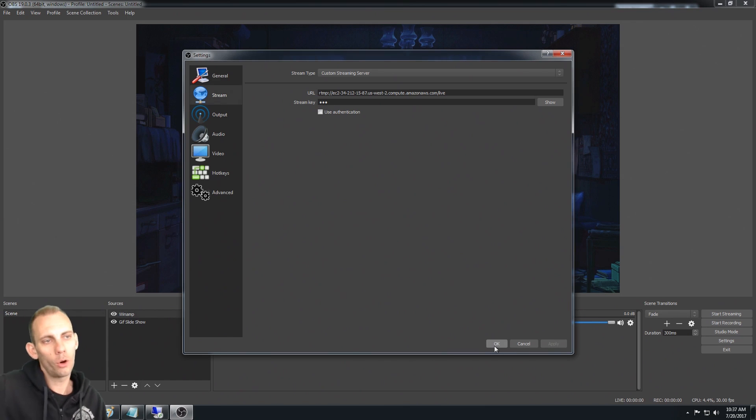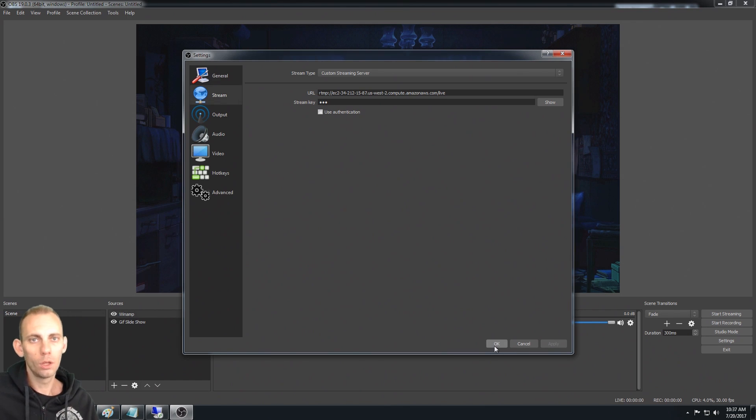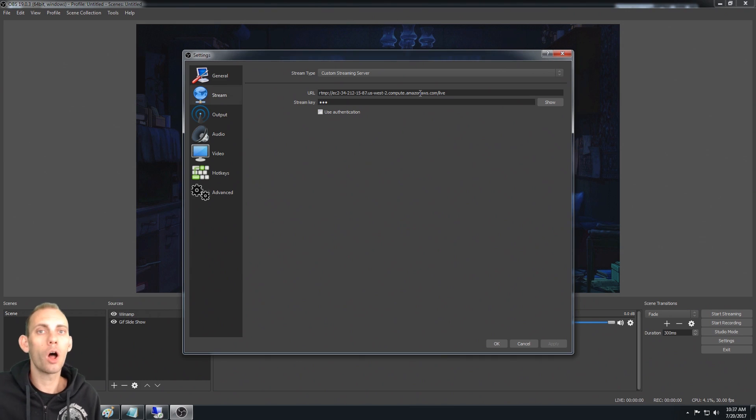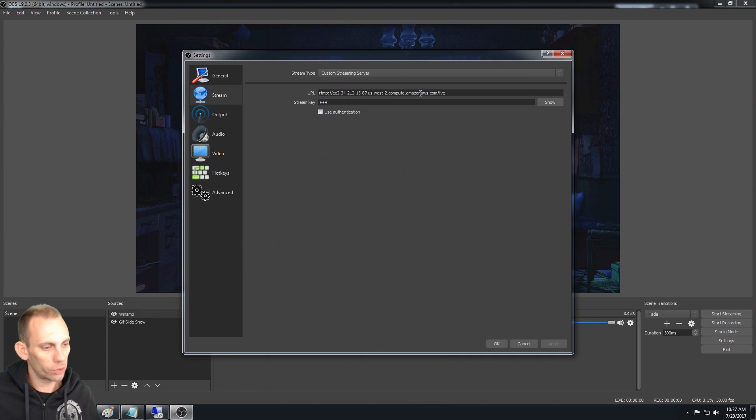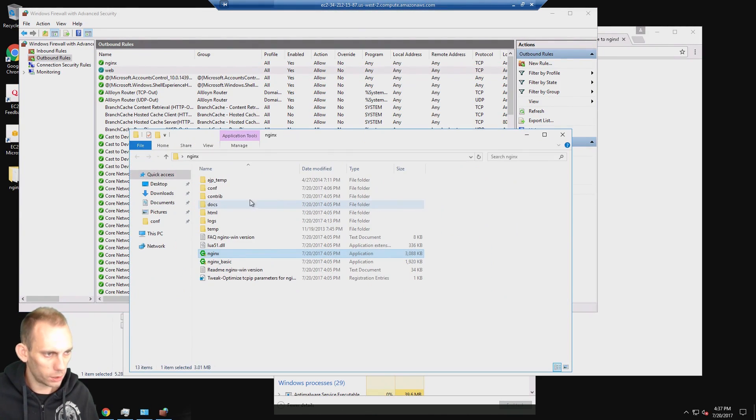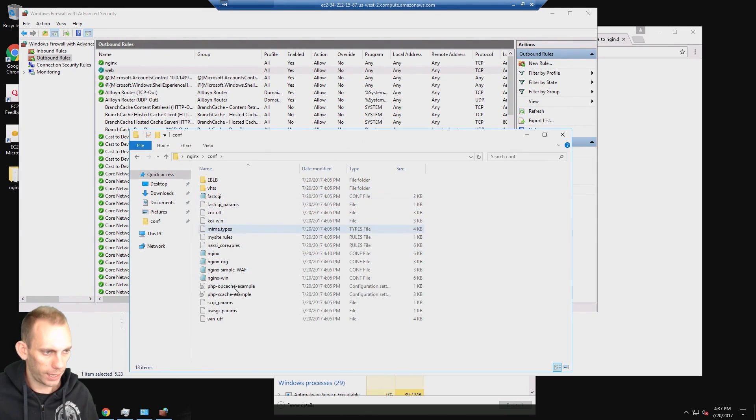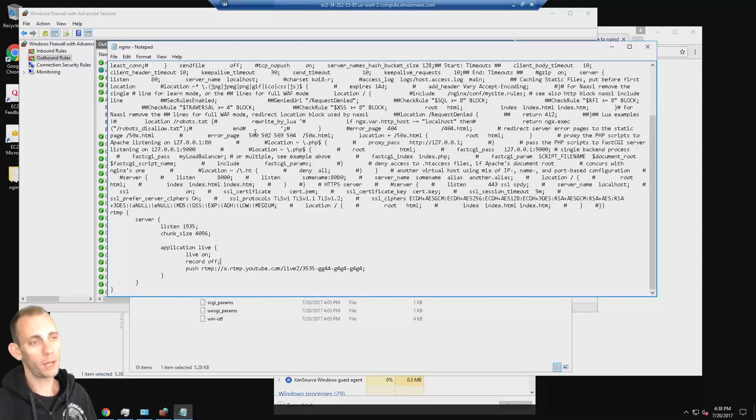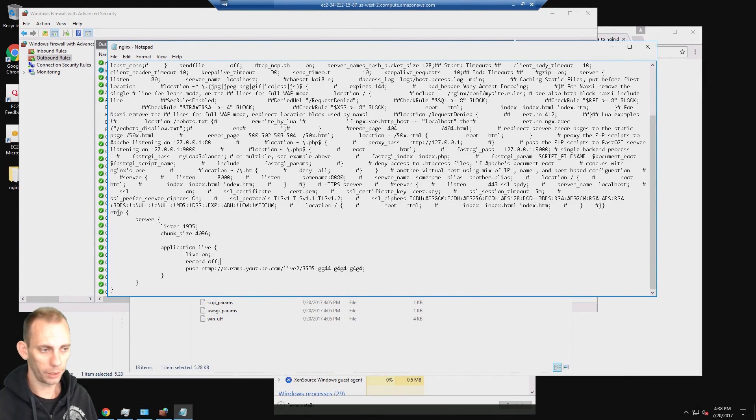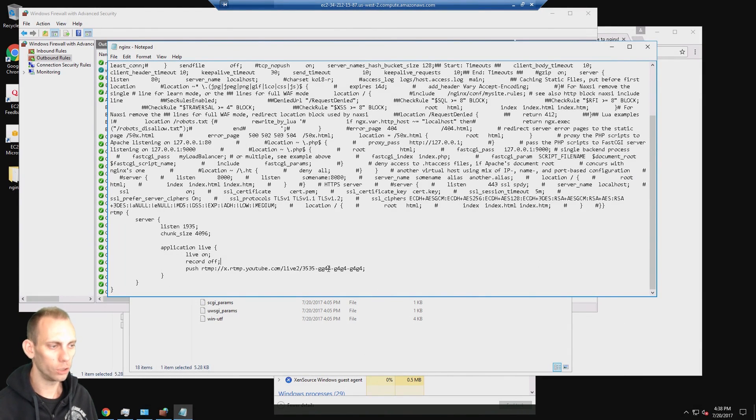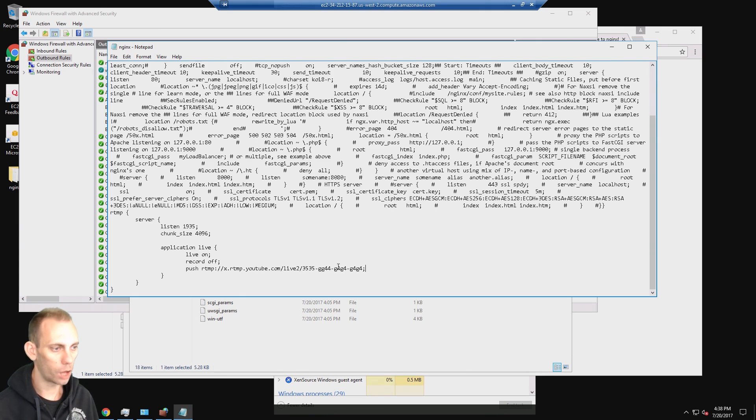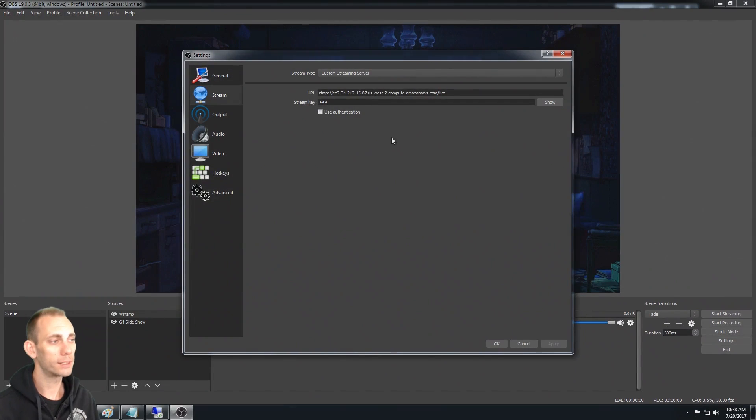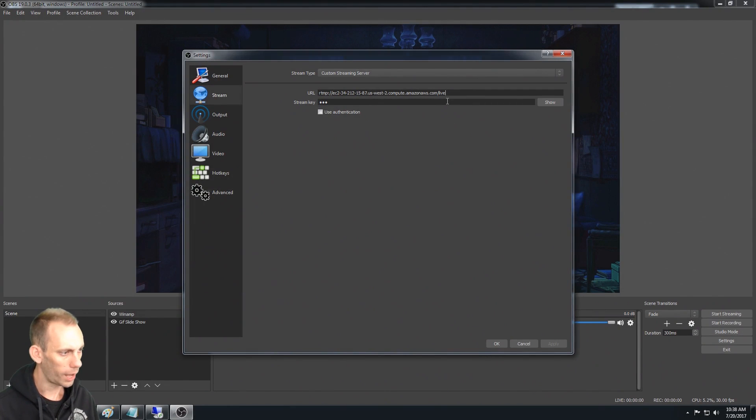Now OBS is set to stream to your server at Amazon. Because NGINX is already running on the server, it's going to accept that live stream. If we go back to our configuration file, which is in the NGINX conf, the NGINX.conf, looking in the NGINX configuration file that we had edited earlier, it's listening on 1935. If it receives a live stream, it's going to automatically push it out to our YouTube URL along with our stream key. Now that OBS is set to stream to that, I'm going to hit okay.